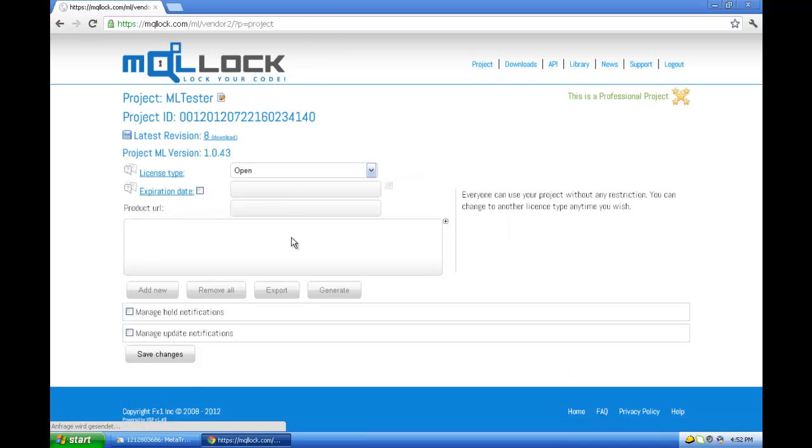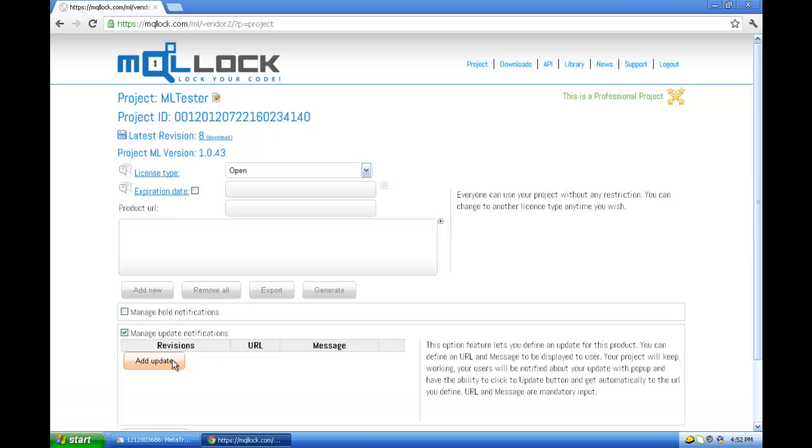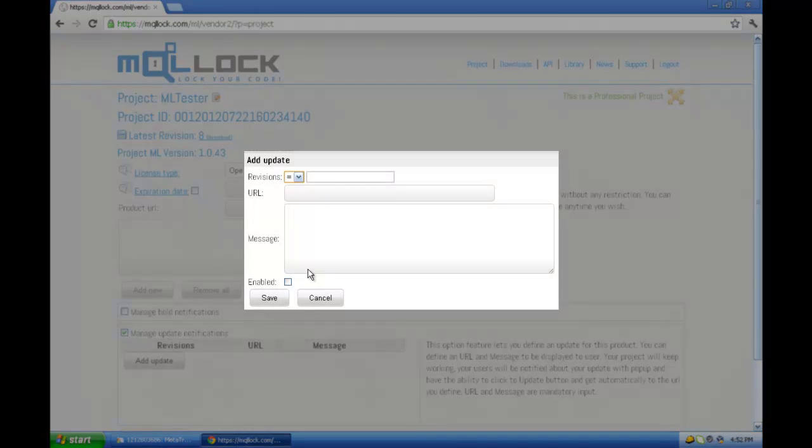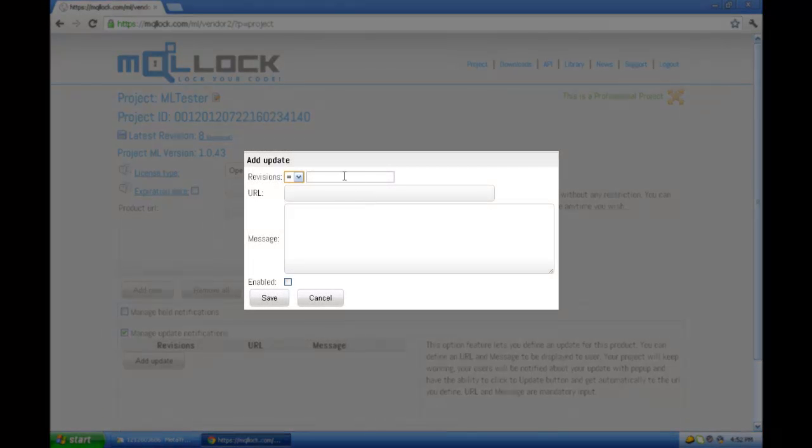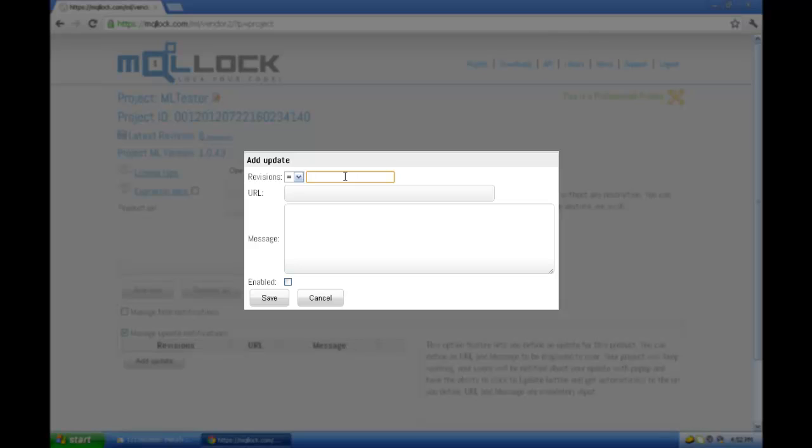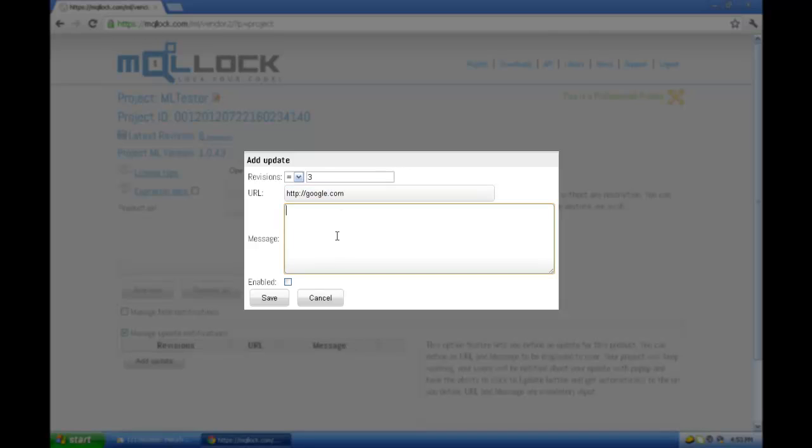Let's make an example now with update notification. Let's say we want to just notify all the people who have revision three. So here revision is three. You have to define an update URL - let's make it like google.com.